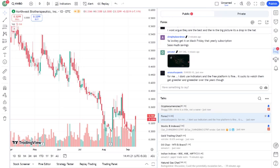Now, let's talk about NWBO's stock performance. Over the past year, NWBO has seen significant volatility, which isn't uncommon for biotech stocks. After all, these companies are often valued based on their future potential rather than current earnings.